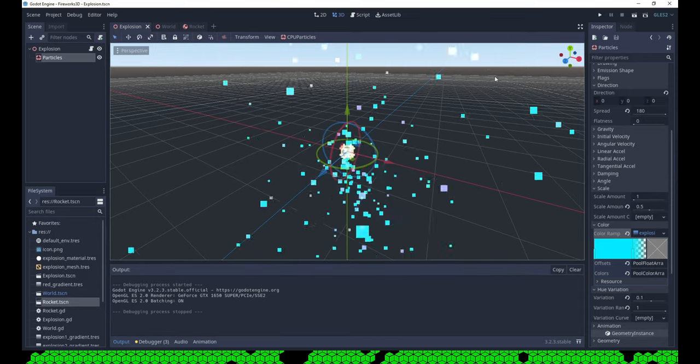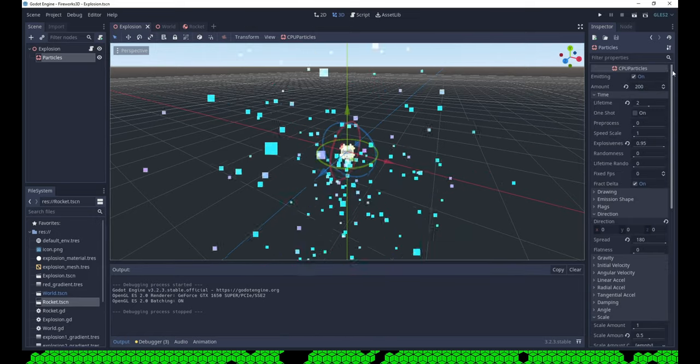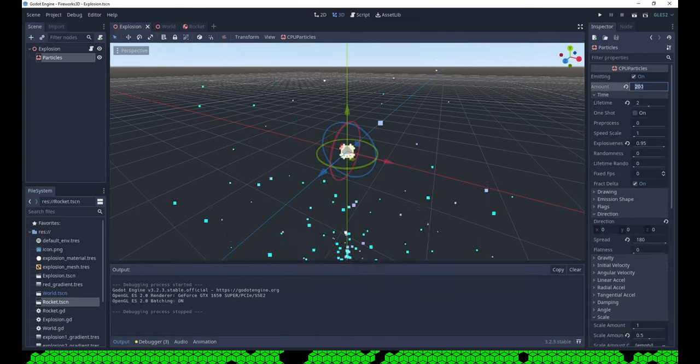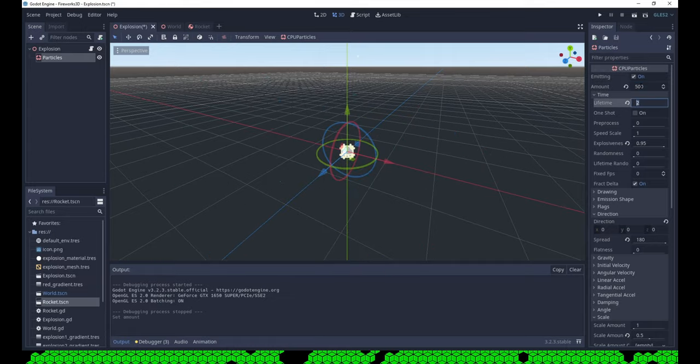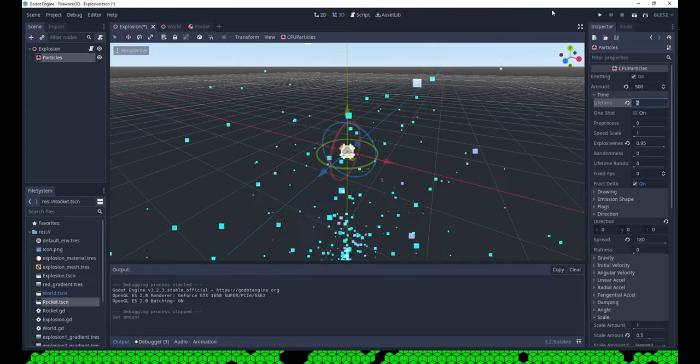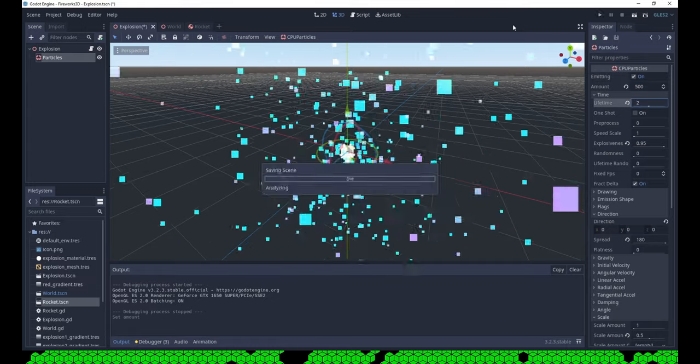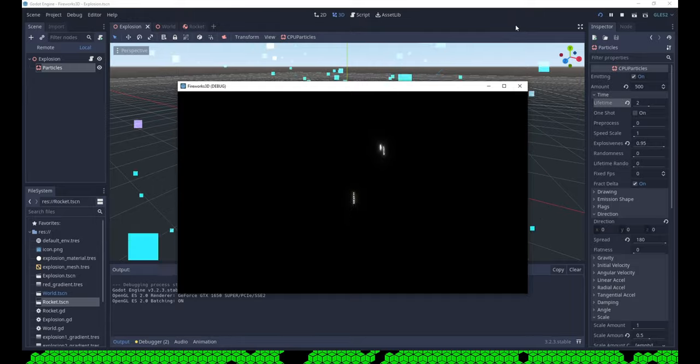There is no itch.io page yet, but you can find the whole project on GitHub, the link is in the description. I hope you enjoyed the video, stay healthy and see you next time.